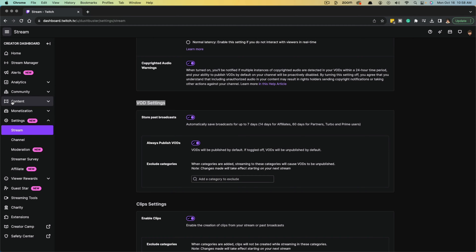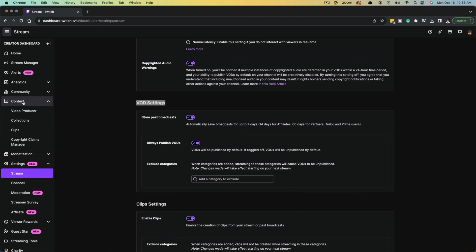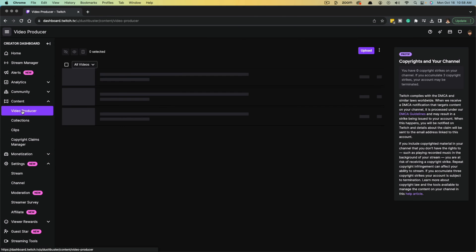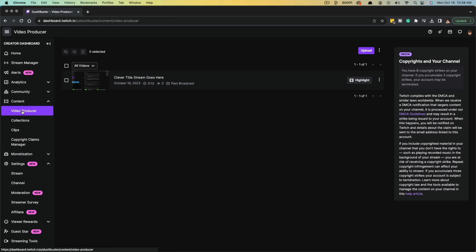Once you've done that, you now want to go back to the sidebar and click on content right here where it says content, and then go to video producer, click into video producer.